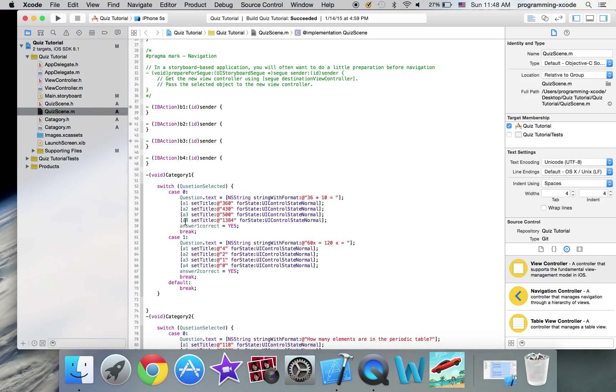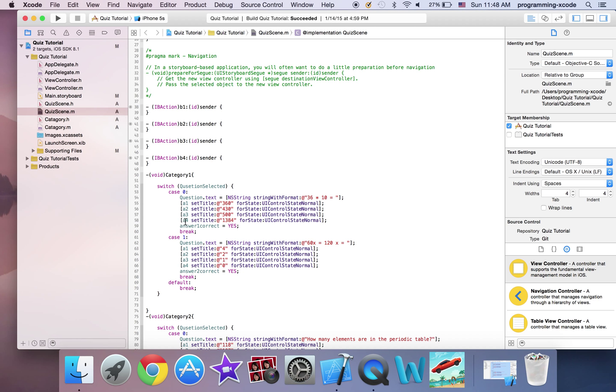I expect you to be done and if you're not, just pause the video right now and I'm going to scroll down.